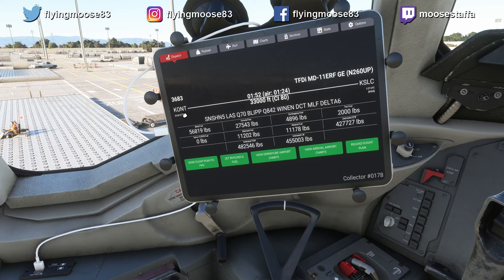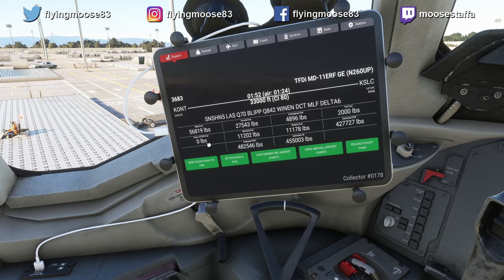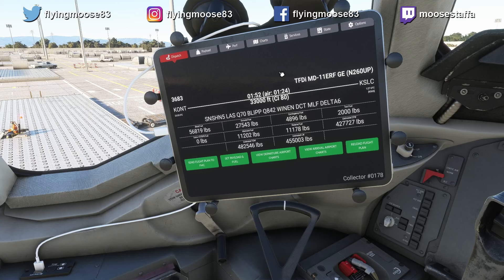We can see the imported plan: Ontario to Salt Lake City, one hour and 52 minutes airtime, one hour 24 minutes, 33,000 feet cruise, cost index 80. There's our block fuel, en route fuel, contingency fuel, taxi fuel, alternate fuel, reserve fuel, estimated zero fuel weight, estimated takeoff weight, and estimated landing weight — all pertinent info right at our fingertips. The one thing it won't show you is your full operational flight plan, but you have most of the data you need right here.